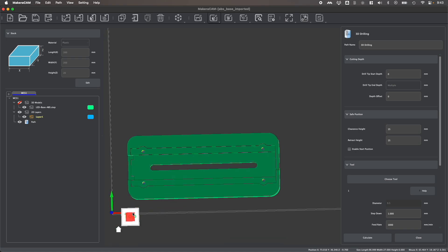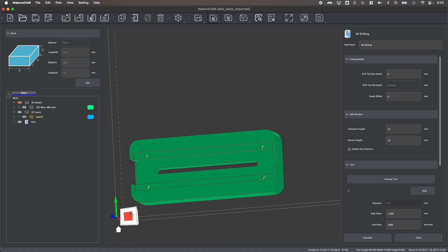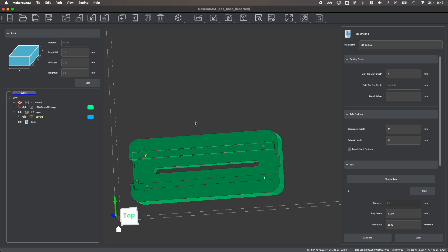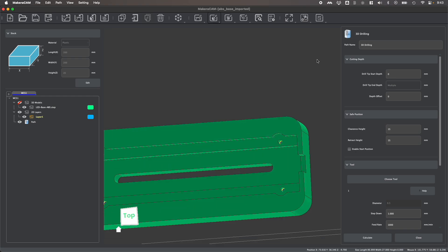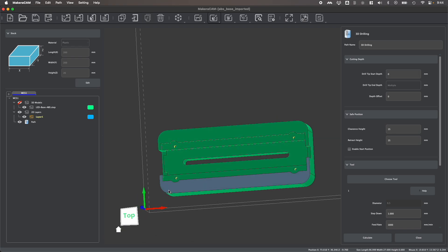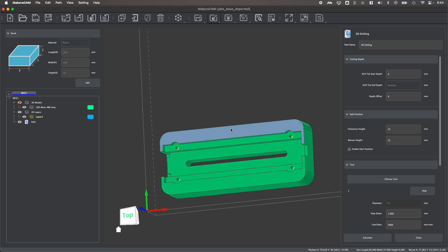With the bottom of each hole selected, I can now set the cutting parameters to drill these holes. I can choose to set the drill tip start depth if I don't want to start at the surface of my stock, so zero will be drilling from the surface, but you can choose to start above and below the stock. The drill tip end depth is set automatically based upon your selection. You'll see that multiple is listed here because there's multiple holes, and if these holes were all different depths, Macaracam would automatically drill to the set depth of each individual hole.